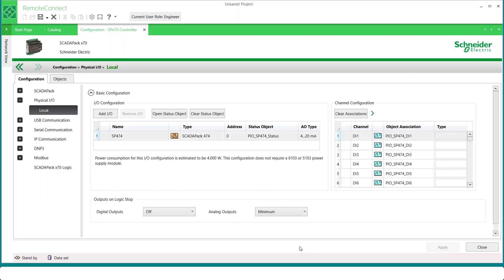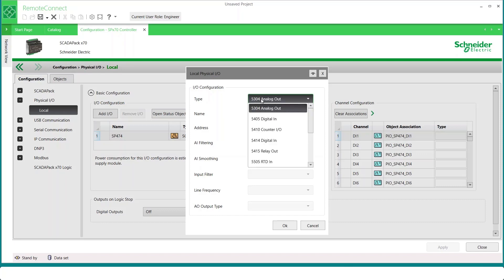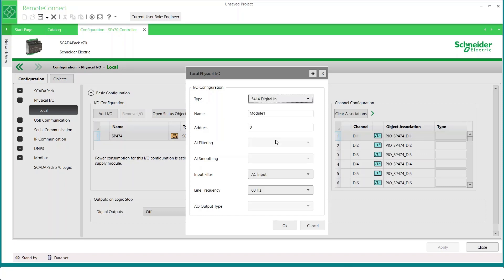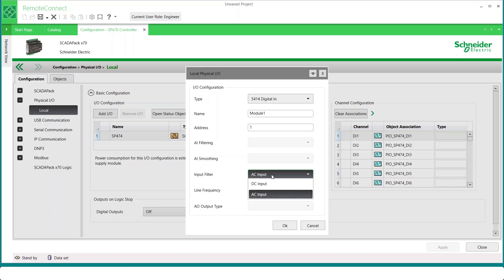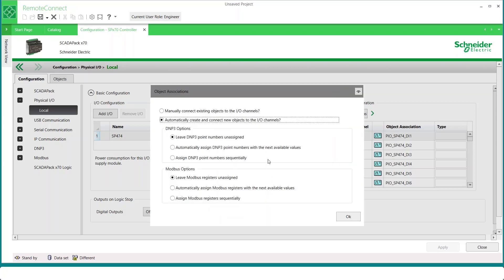Other physical I/O devices can be added here by clicking the Add I/O button. In this case, I'll add the 5414 digital input module. You can see here that we can change its name and the module address. We can edit other parameters such as the input filtering and the line frequency. In the next step, you can choose to allow Remote Connect to automatically create objects with default names for each I/O point. Or choose to manually configure these later. Here, I'll select Automatically Create.